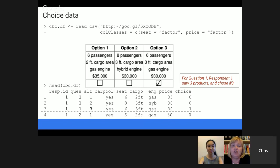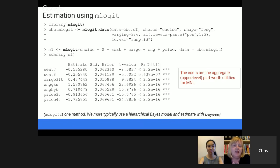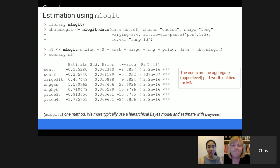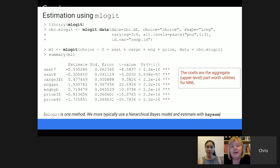To run the model, the library we use is called mlogit. Just like with SEM, there are a couple of different packages that do choice models, but mlogit is the one I prefer — it's pretty easy to use. The first call puts the data in a special mlogit data format — we create a new data object CBC_mlogit using the mlogit.data function, passing our data and telling it a few other things. Once we have that mlogit data object, we're ready to run. The call looks very much like a call to lm or any other regression function in R — that's one of the reasons I really like the mlogit package.